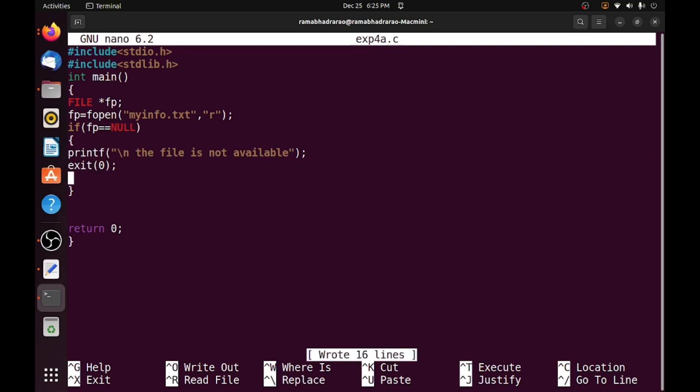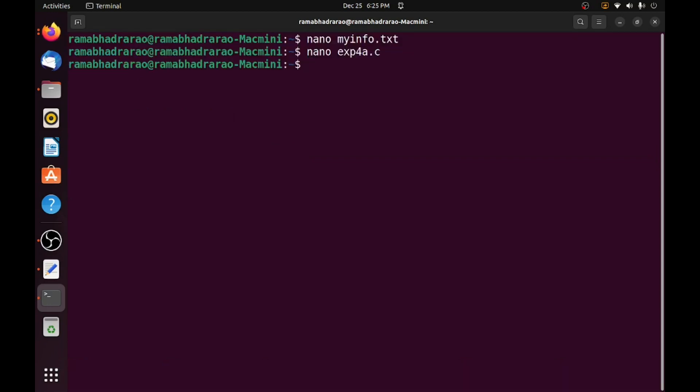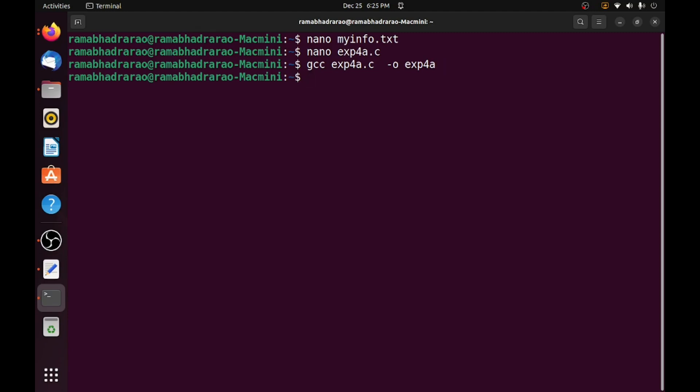So simply I am checking this, control S saving, control X and I want to compile this file first. exp4a.c and minus o exp4a, so I want to compile this file. Yes it is compiled because it is not given any errors.